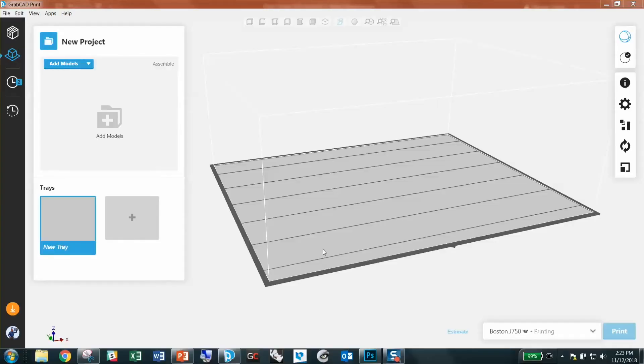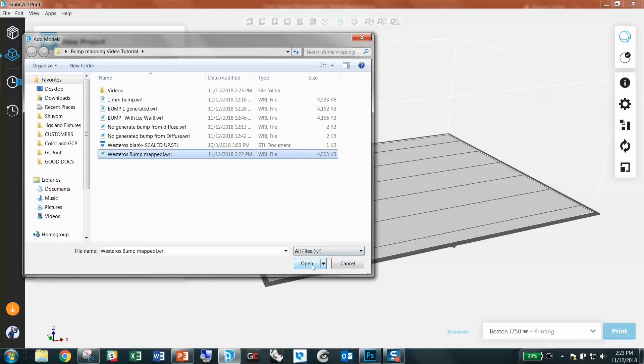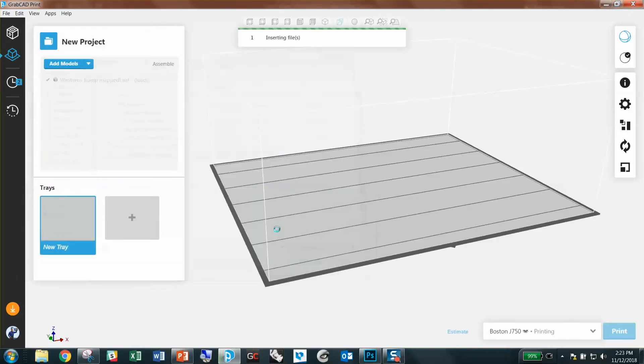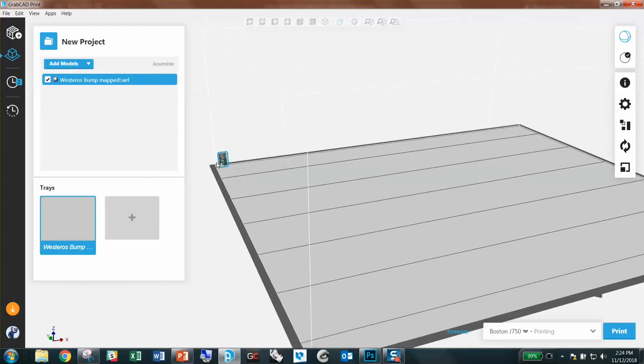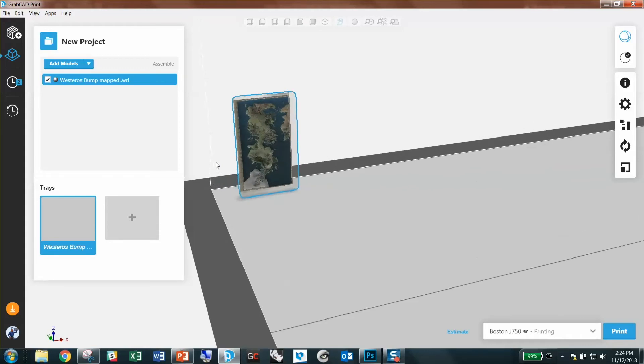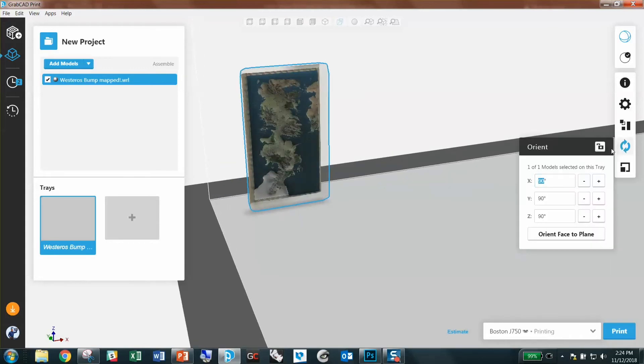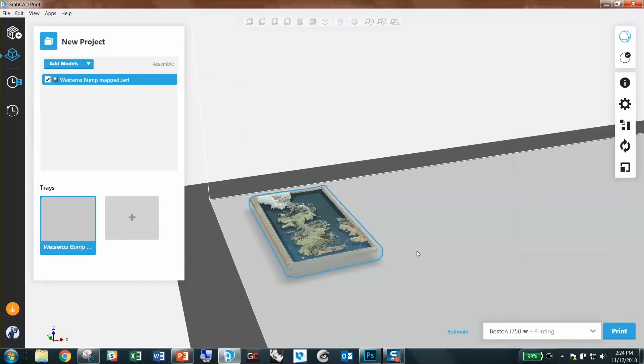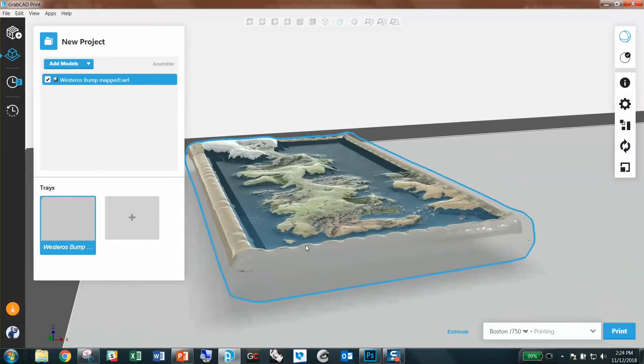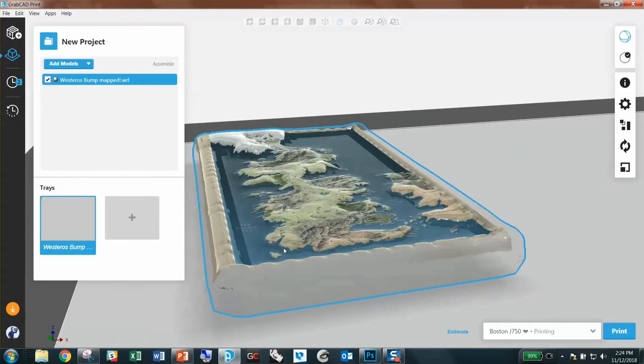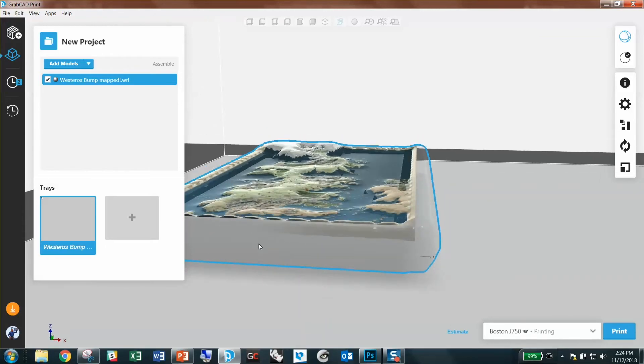And now in your print preparation tool, you can actually add that VRML we just created. So I'm going to go grab my Westeros bump mapped. Notice it's 4.5 megabytes, much larger than the 2 kilobytes we started with. That's because putting all these bump mapped textures, these three dimensional textures on your model generates a lot of triangles. That's why the VRML, you'll see the size increase a lot. So let's see what this looks like. I'm going to lay this flat. And look at that. We've got a beautiful full color, fully textured model ready for printing.